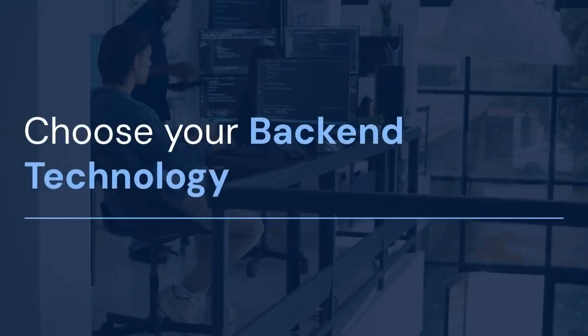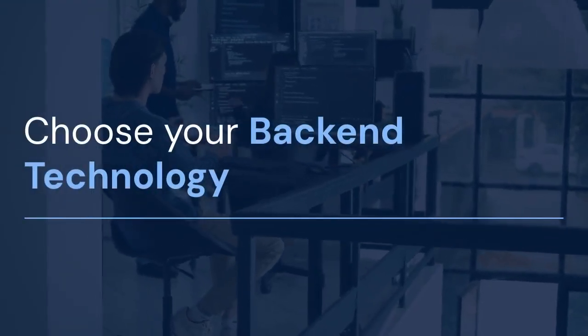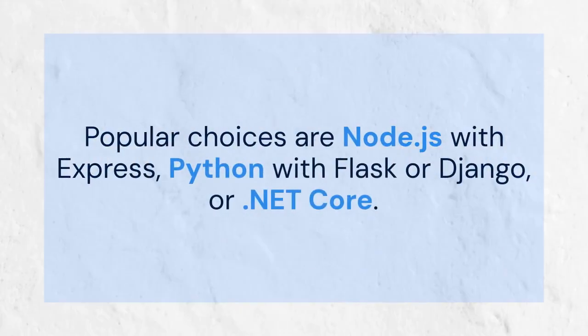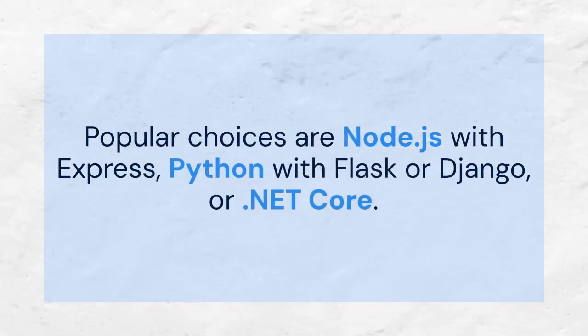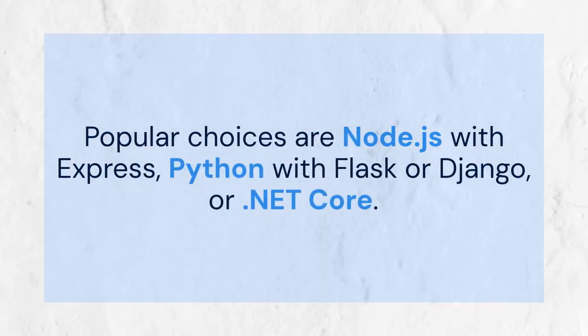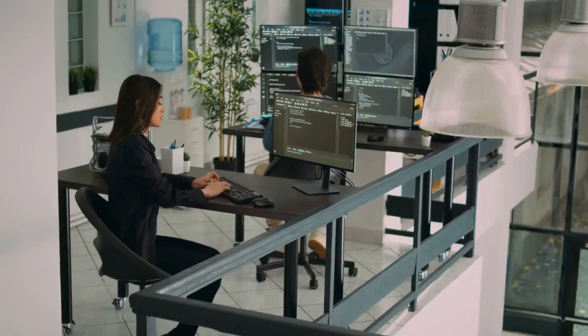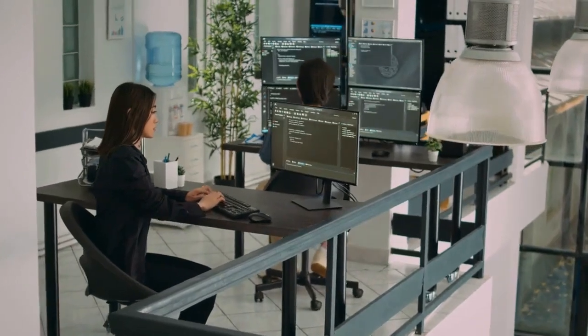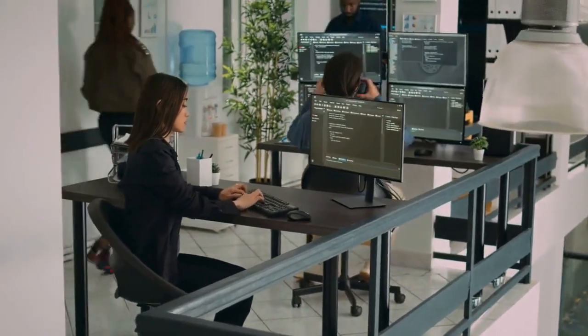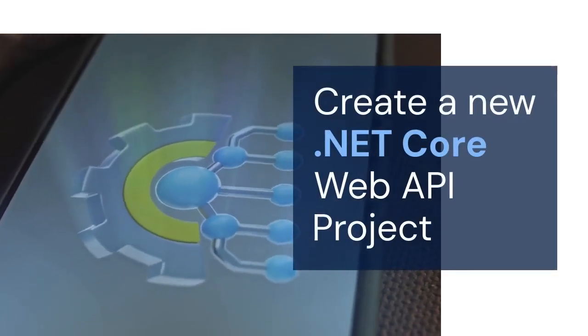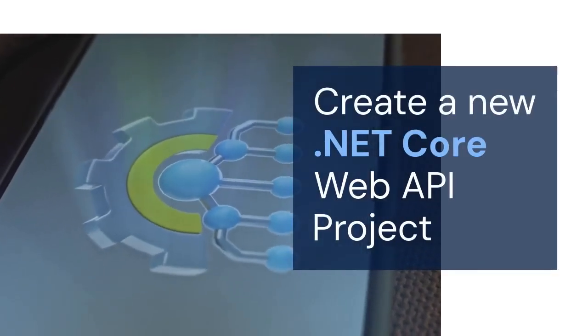Next, choose your backend technology. Popular choices are Node.js with Express, Python with Flask or Django, or .NET Core. For this tutorial, let's assume you are using .NET Core. Create a new .NET Core web API project.